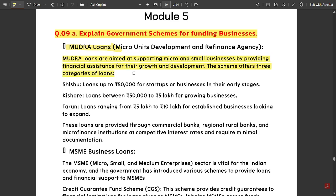MUDRA loans are aimed at supporting micro and small businesses by providing financial assistance for their growth and development. This scheme offers three categories of loans. First is the Shishu loan — loans up to fifty thousand rupees for startups or businesses in their early stages. Next is the Kishore loan — loans between fifty thousand to five lakhs for growing businesses. Next is the Tarun loan — loans ranging from five lakh to ten lakh for established businesses looking to expand. This MUDRA loan is very important and trending in the technology sector.